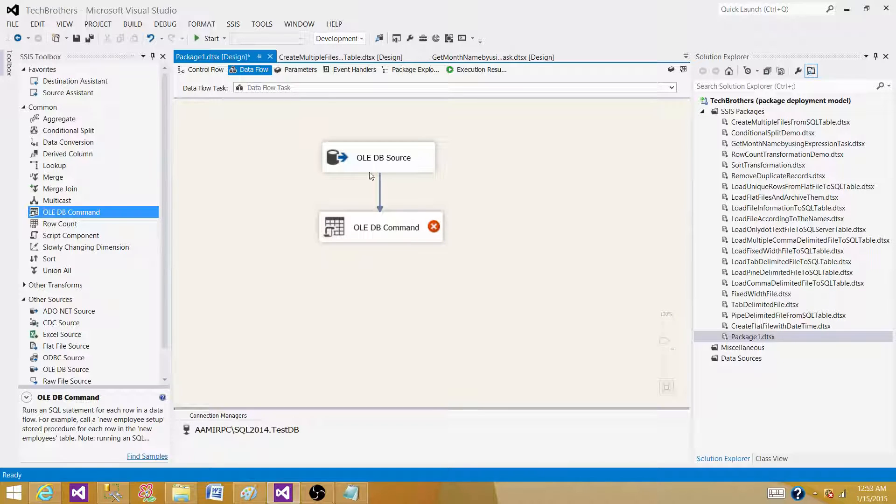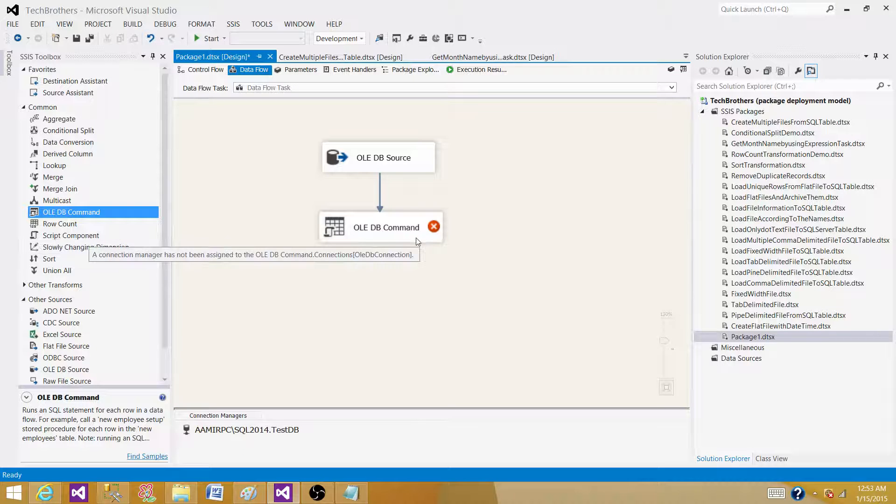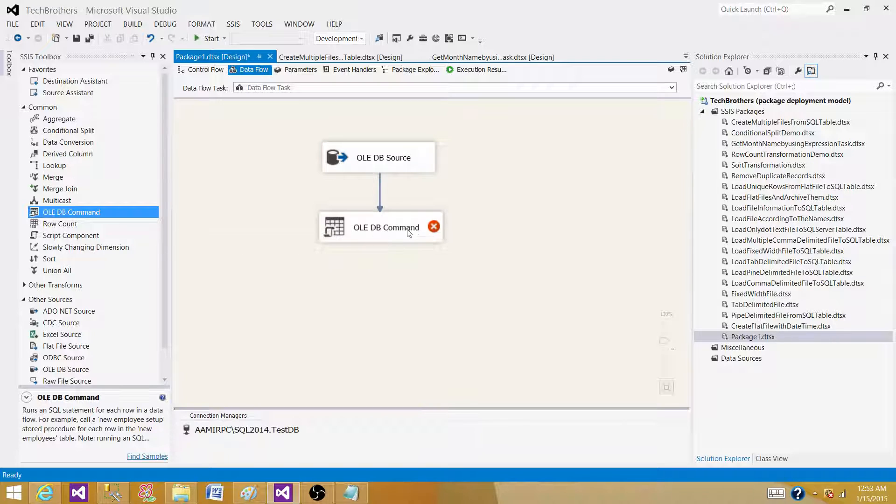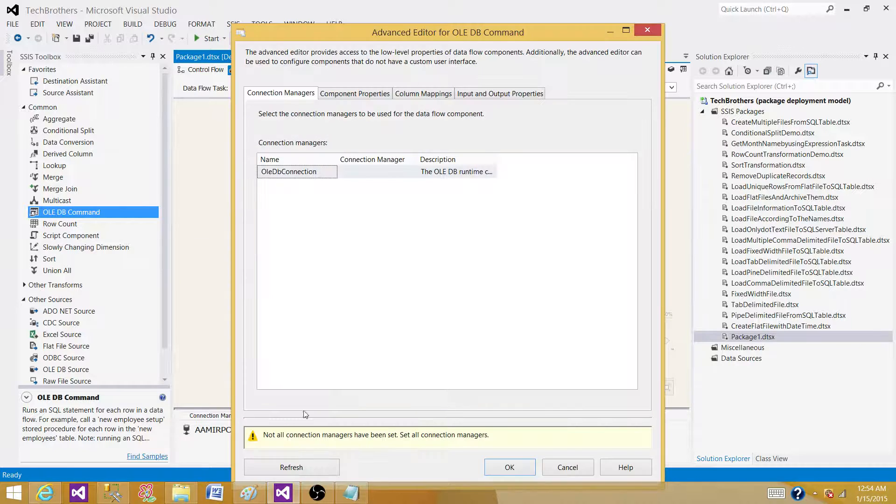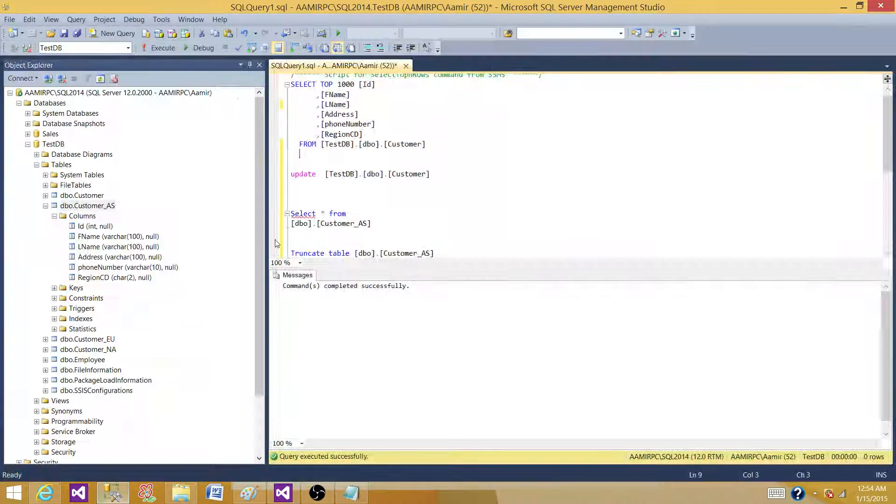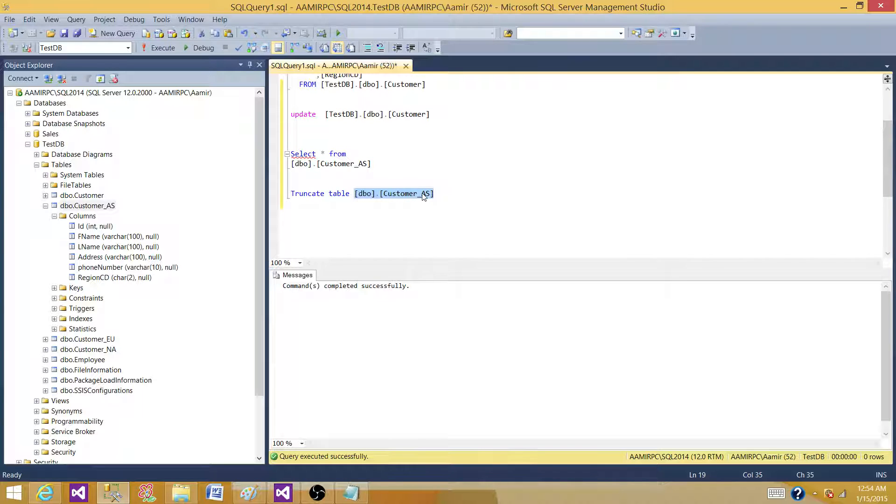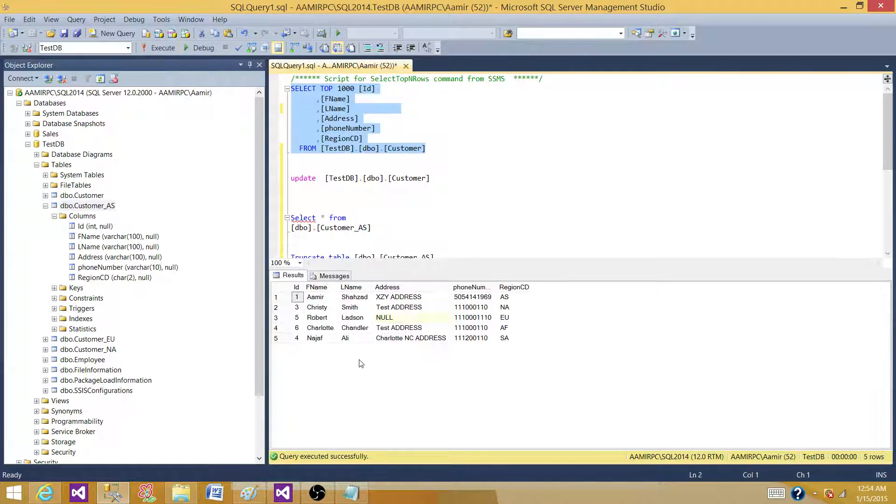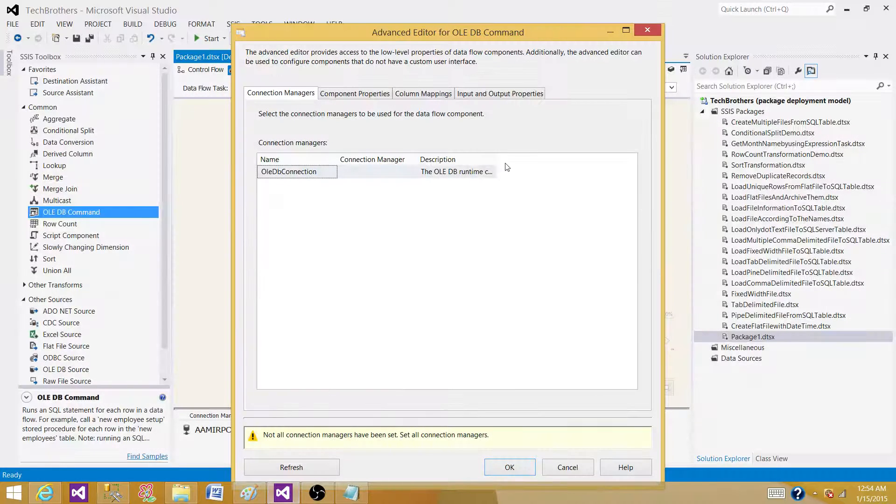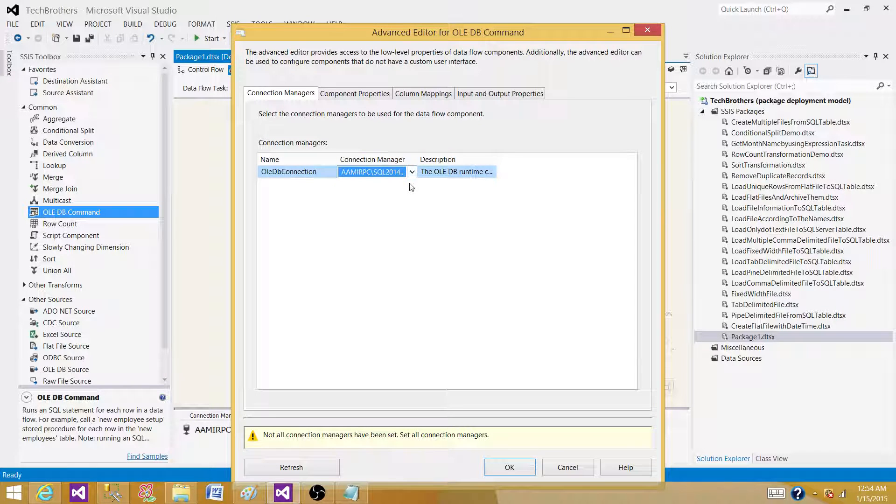What I'm going to do, I'm going to show you a demo of this transformation real quick. And then also tells you at the end what other options we have that we can use instead of using OLEDB command transformation. So let's do this one for insert for now. What I have, I have a table customer underscore AS that has the same number of columns what we have here for a customer. So I'm going to use this one to insert the data into customer underscore AS table.